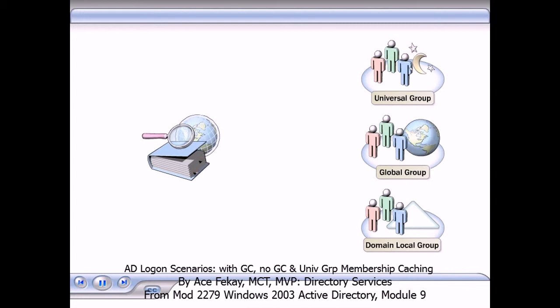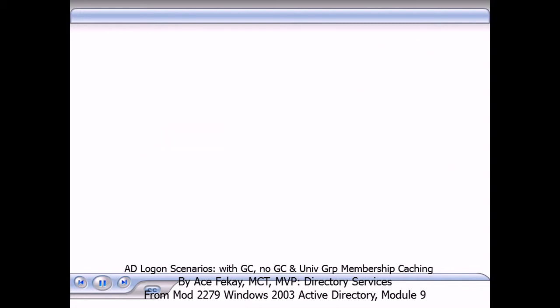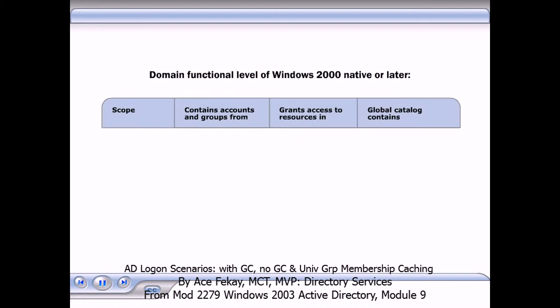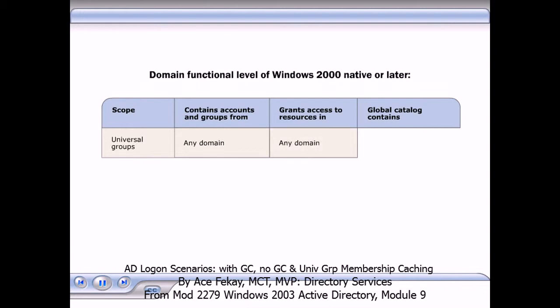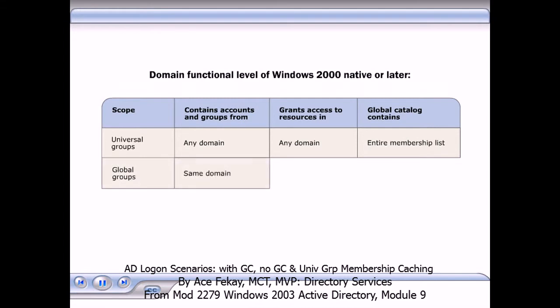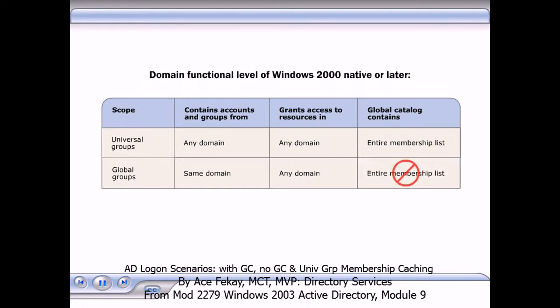The global catalog contains different information for different types of groups. When the domain functional level is Windows 2000 native or later, members in universal groups can be accounts or groups from any domain. Universal groups can also provide access to resources in any domain, and a global catalog contains the entire group membership list for universal groups. Members in global groups can only be accounts or groups from the domain in which the group is created, and global groups can provide access to resources in any domain. However, the global catalog does not contain the entire membership list for global groups.